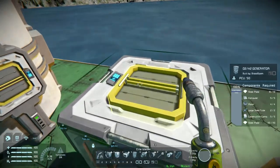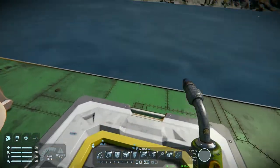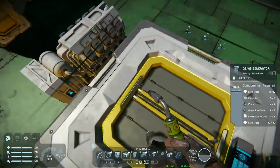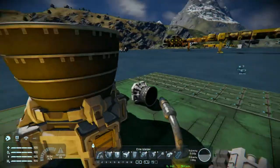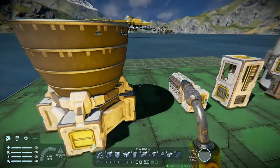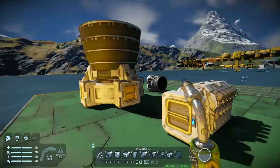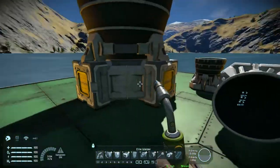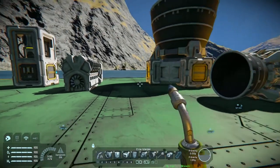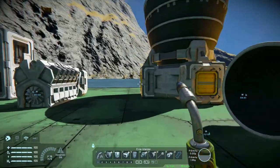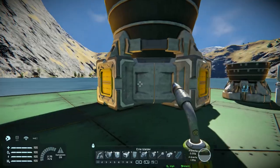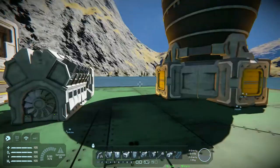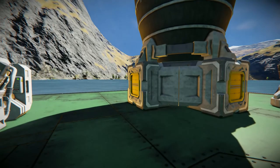Also in creative mode, hydrogen generators output about 10 times as much as they do in survival. That's basically it for the video — appreciate you for watching and I hope you'll consider subscribing and leaving a like, comment, or question about what you'd like to see next.